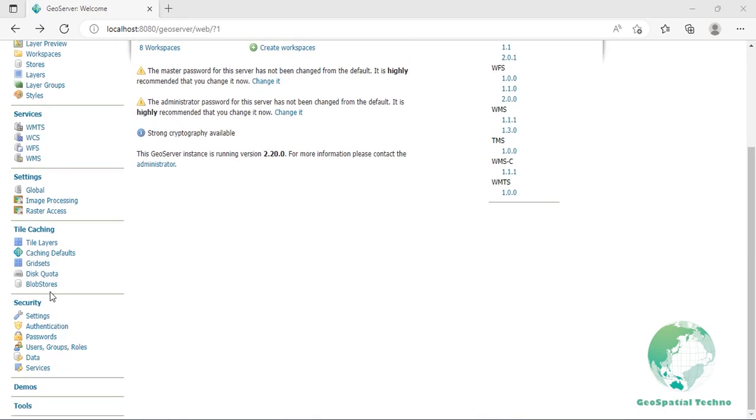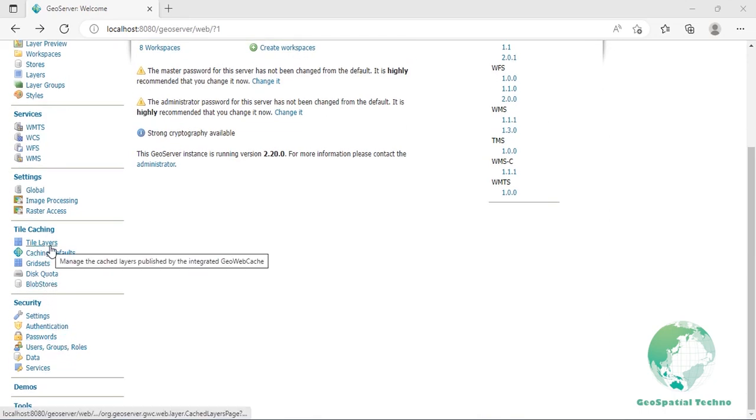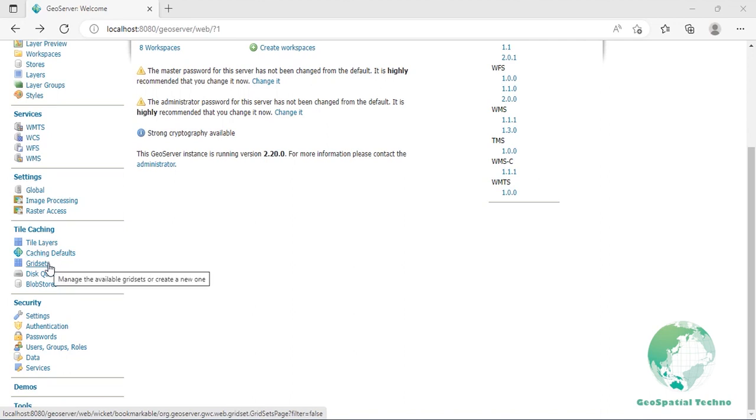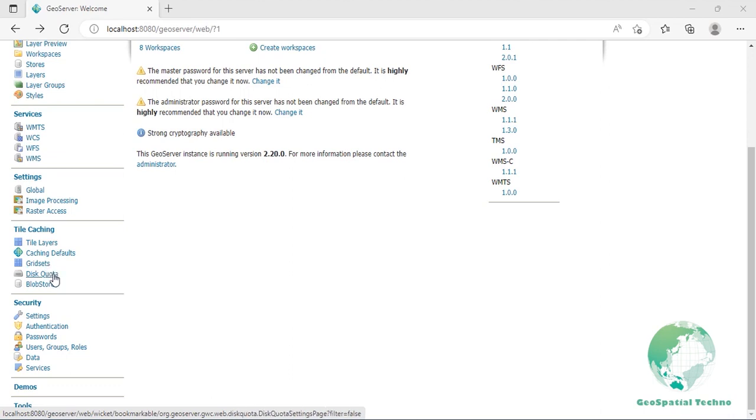The tile layers section lists all cached layers and lets you review and modify parameters. Caching defaults is your entry point for them. The grid set option lets you create new tiling schemas or modify the existing ones. All the tiles you will create when caching need to be stored on a file system.